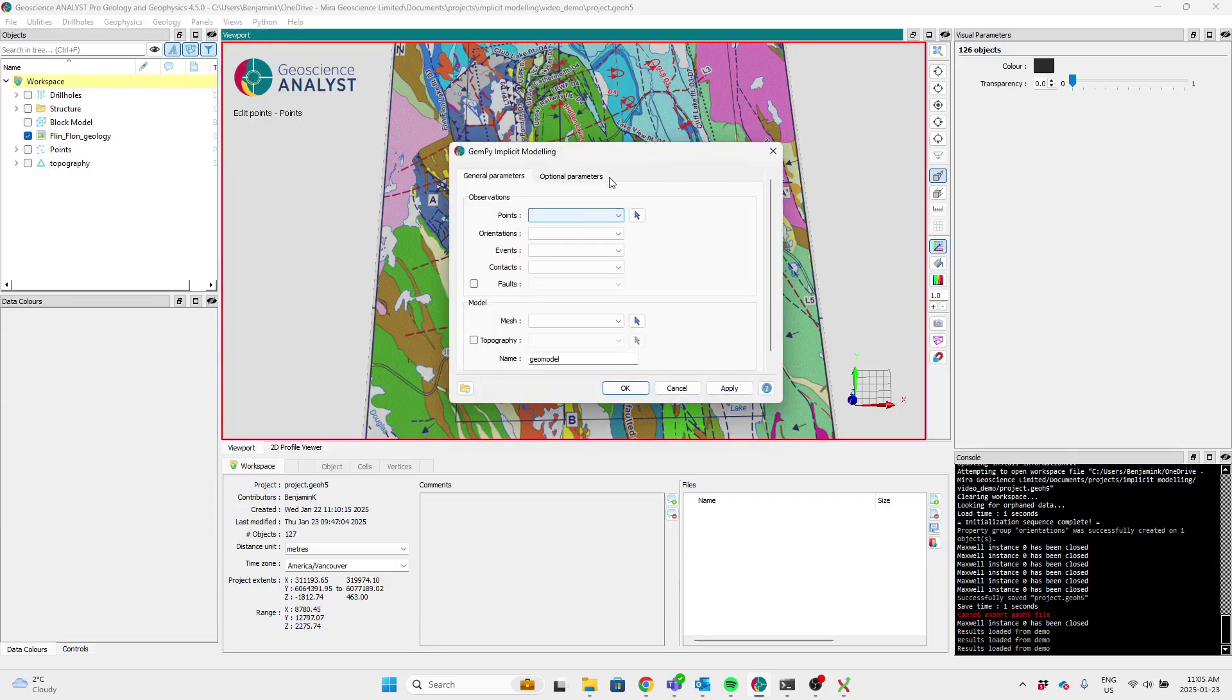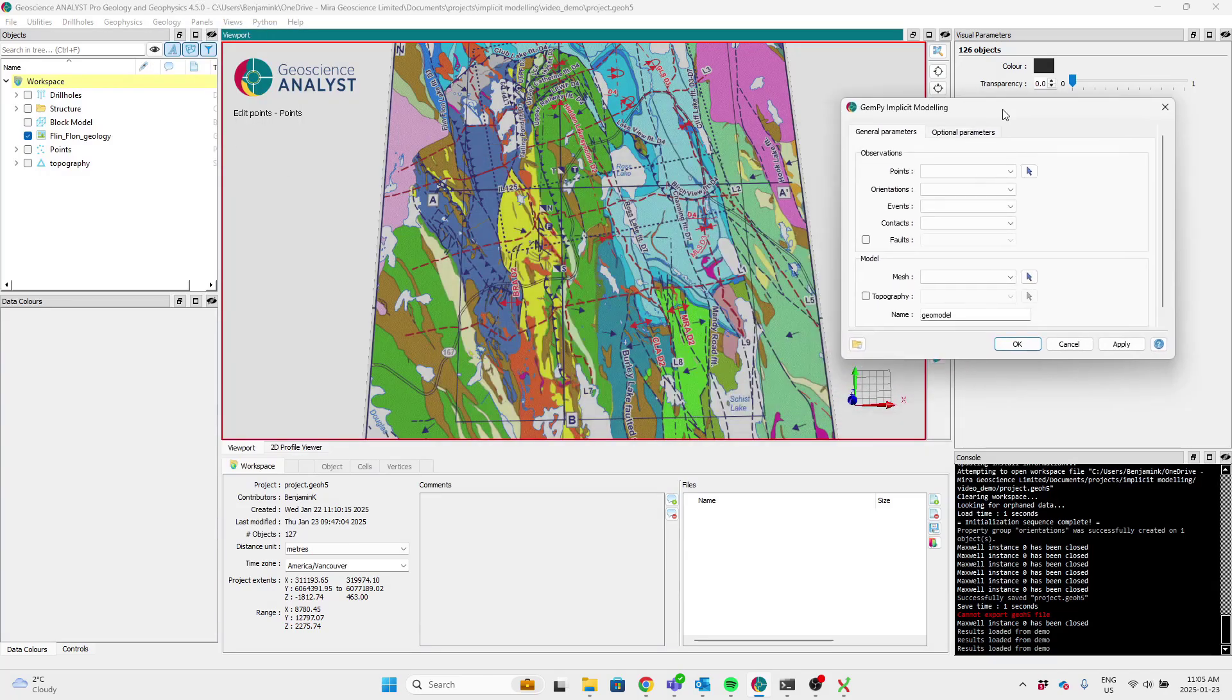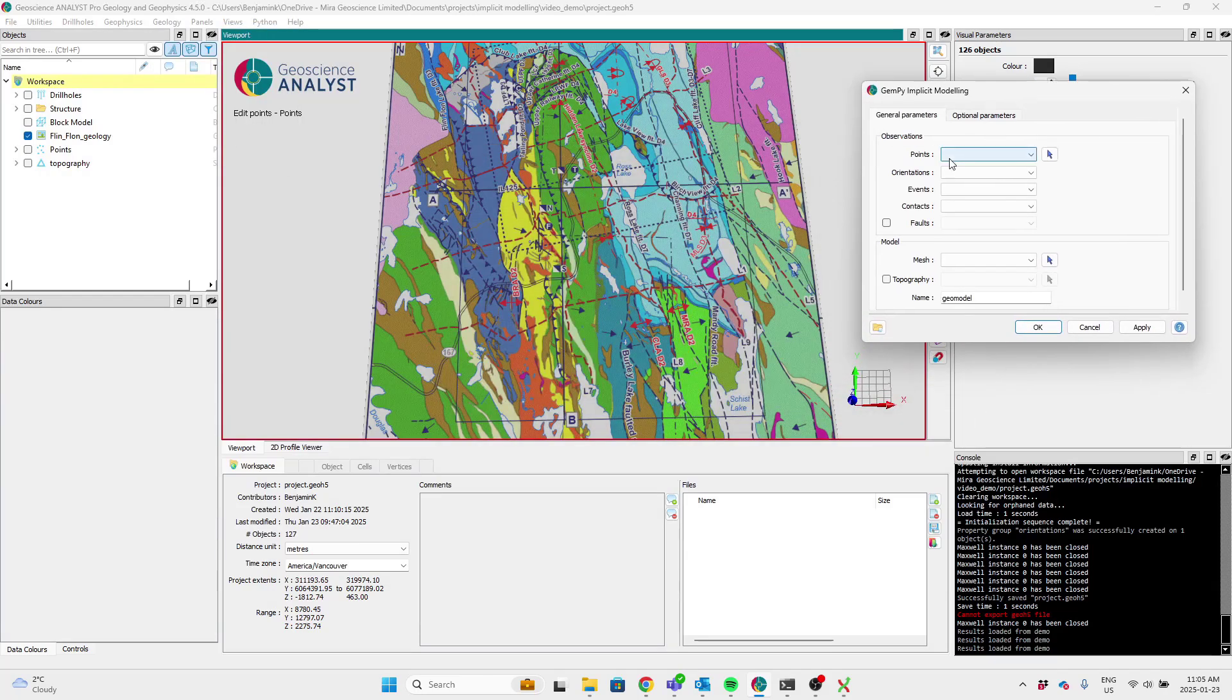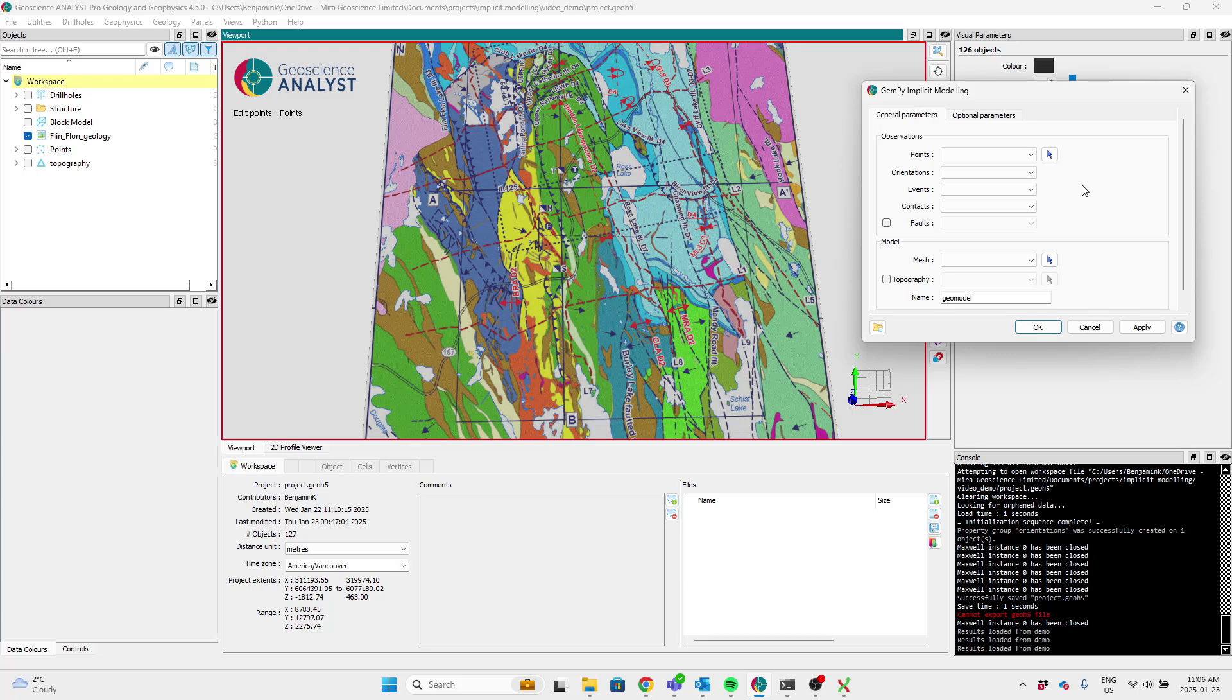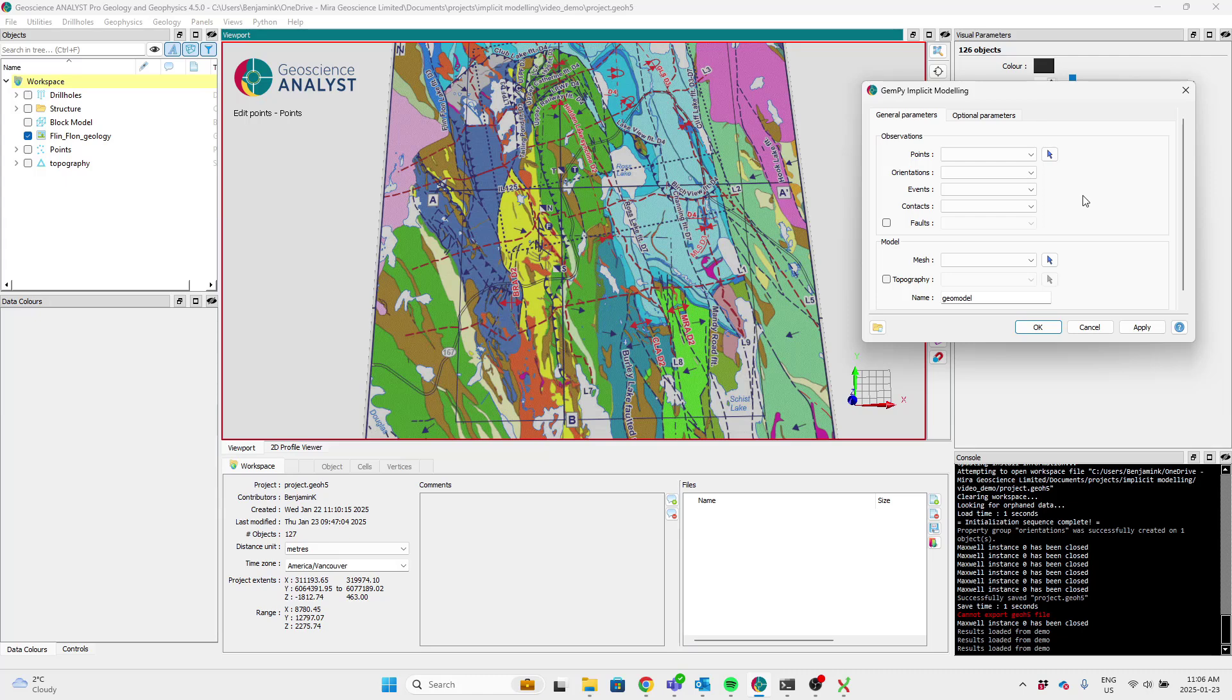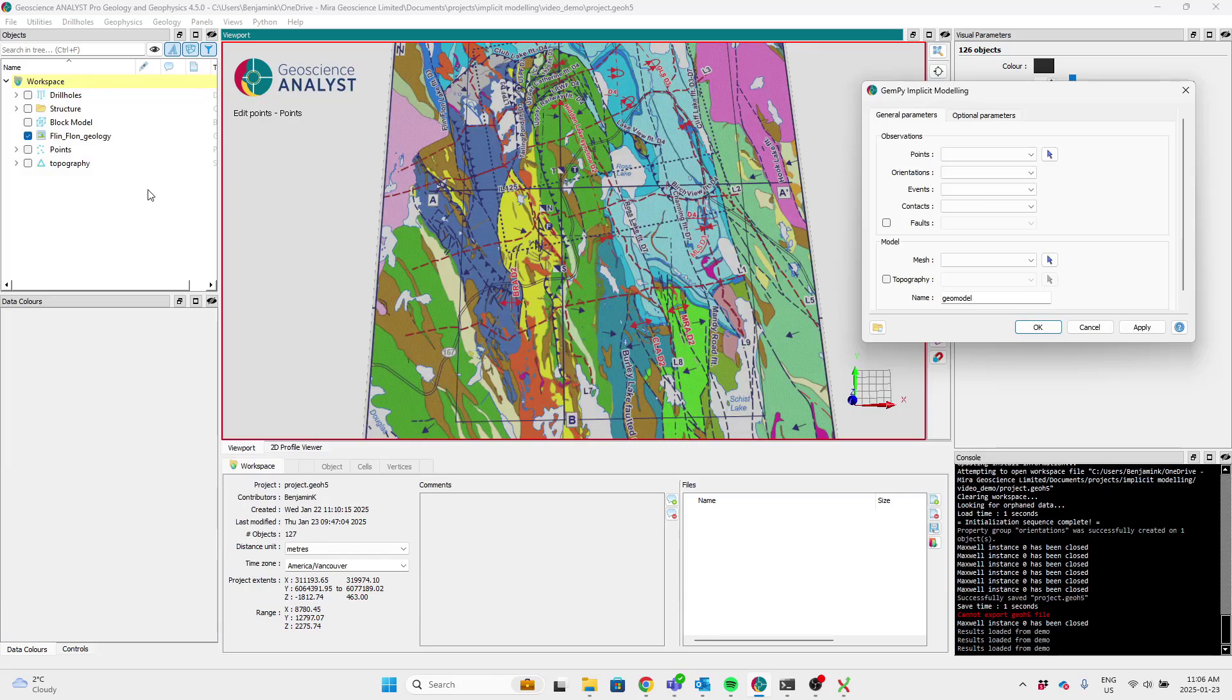So if we open up the dialog, you'll find essentially options to select a point subject and associated data that represent the structural measurements that one might make in the field like geologic contacts and foliations, orientations, faults, and so on.